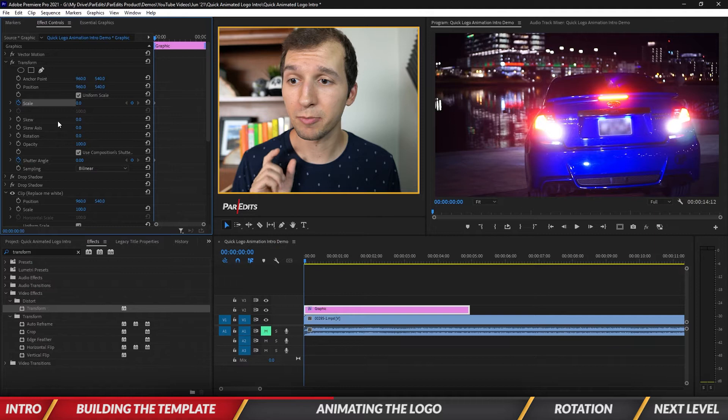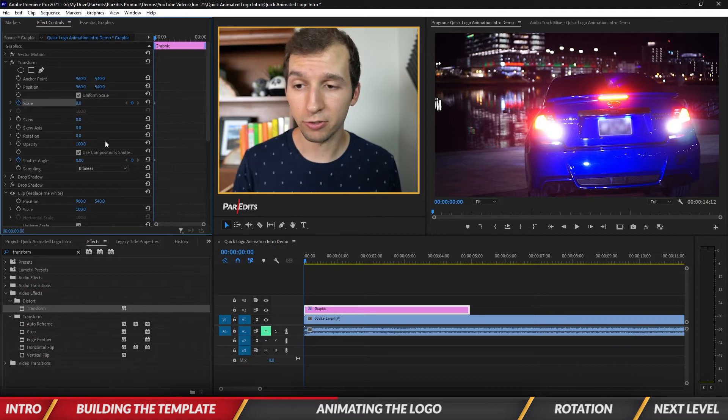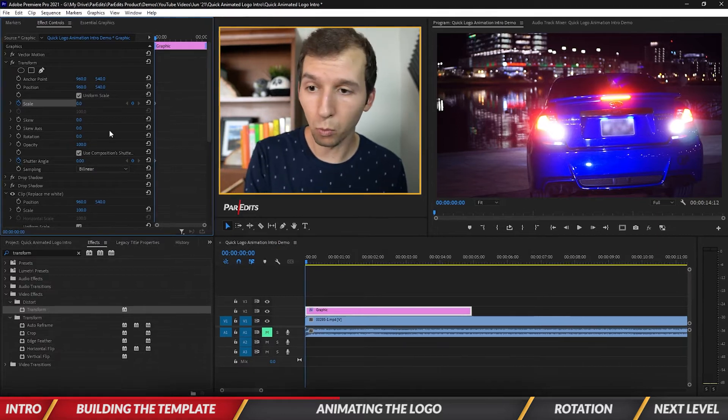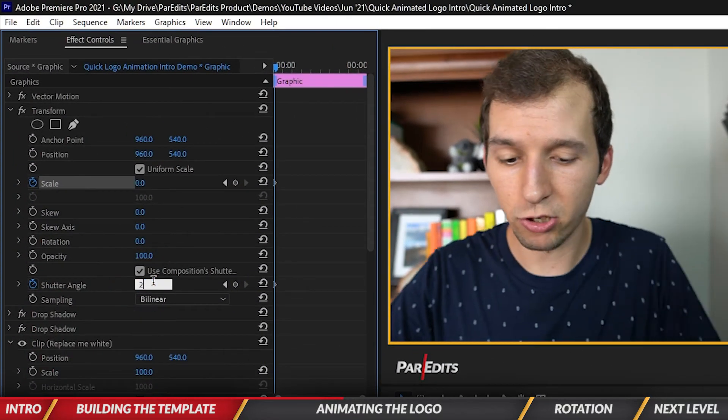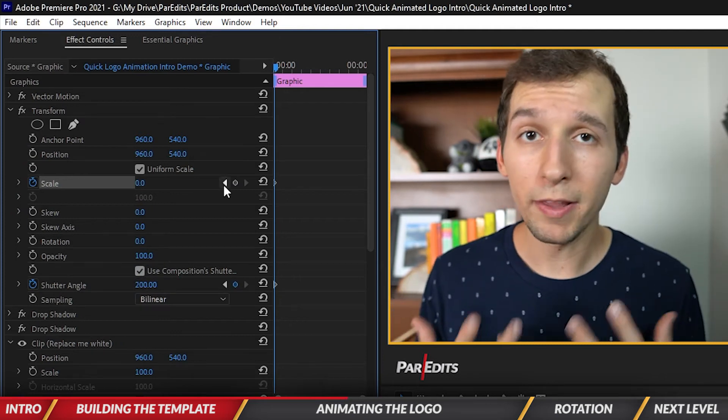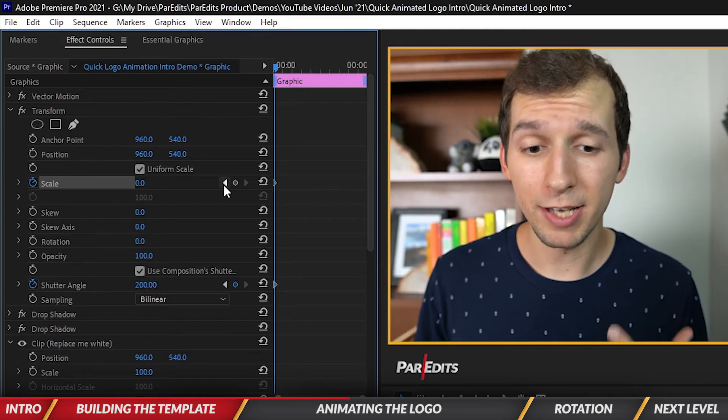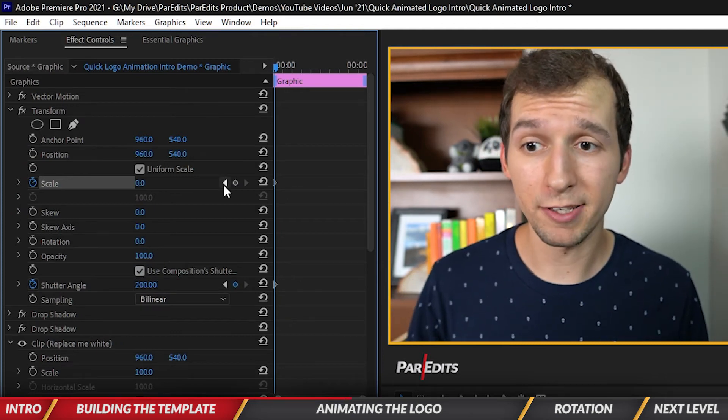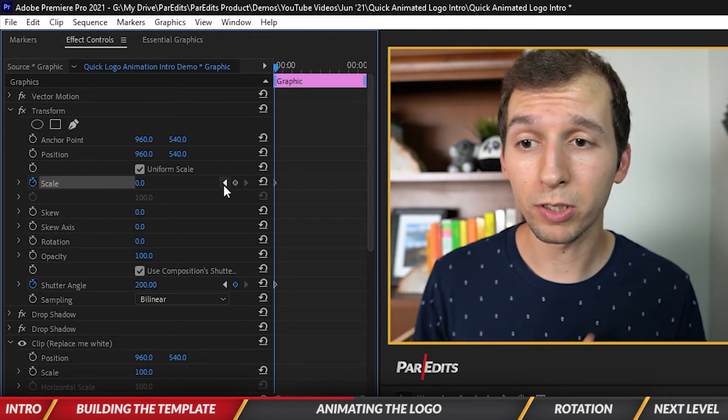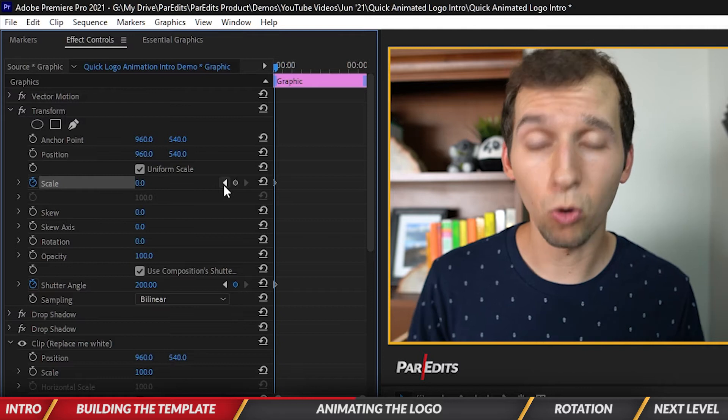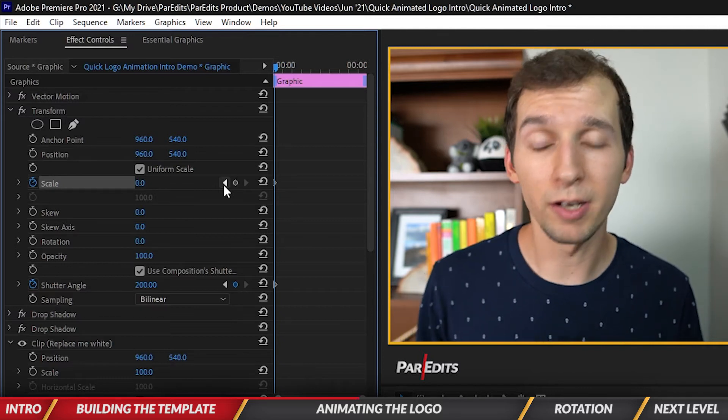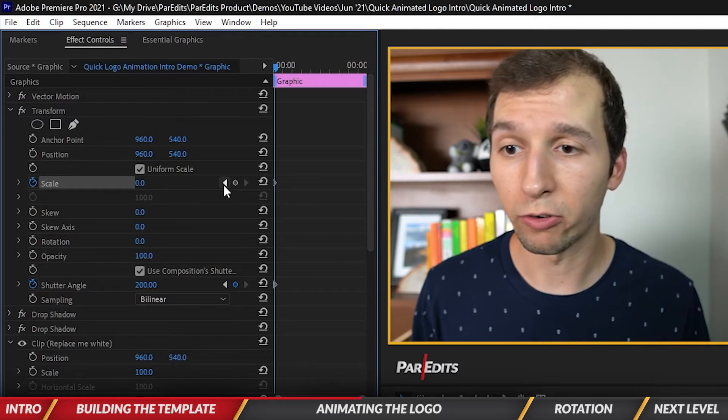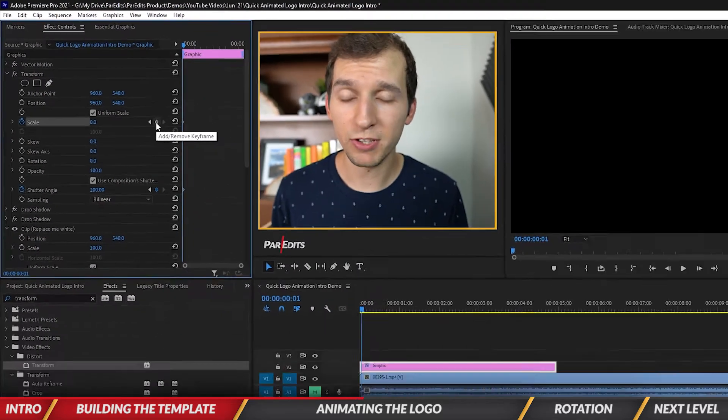I'm going to make scale start at zero, shutter angle start at zero. I'm going to go one frame over and bring that shutter angle up to 200. Now I want this animation to happen really fast, so I'm only going to go about a quarter of a second in before it zooms up to 100.